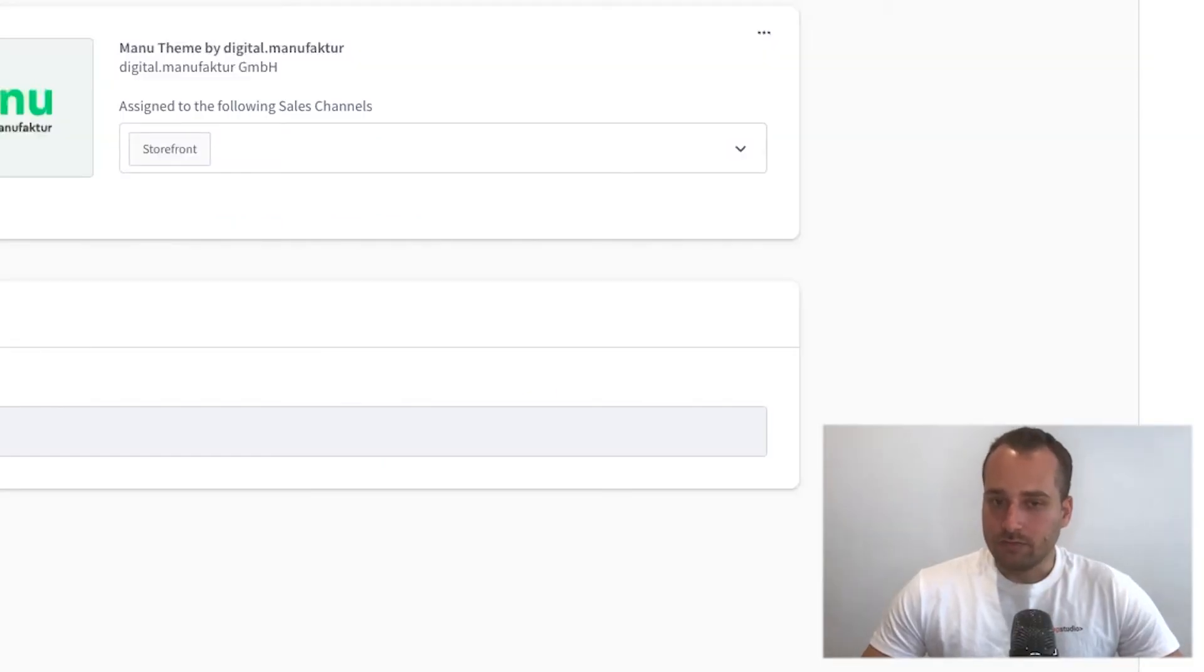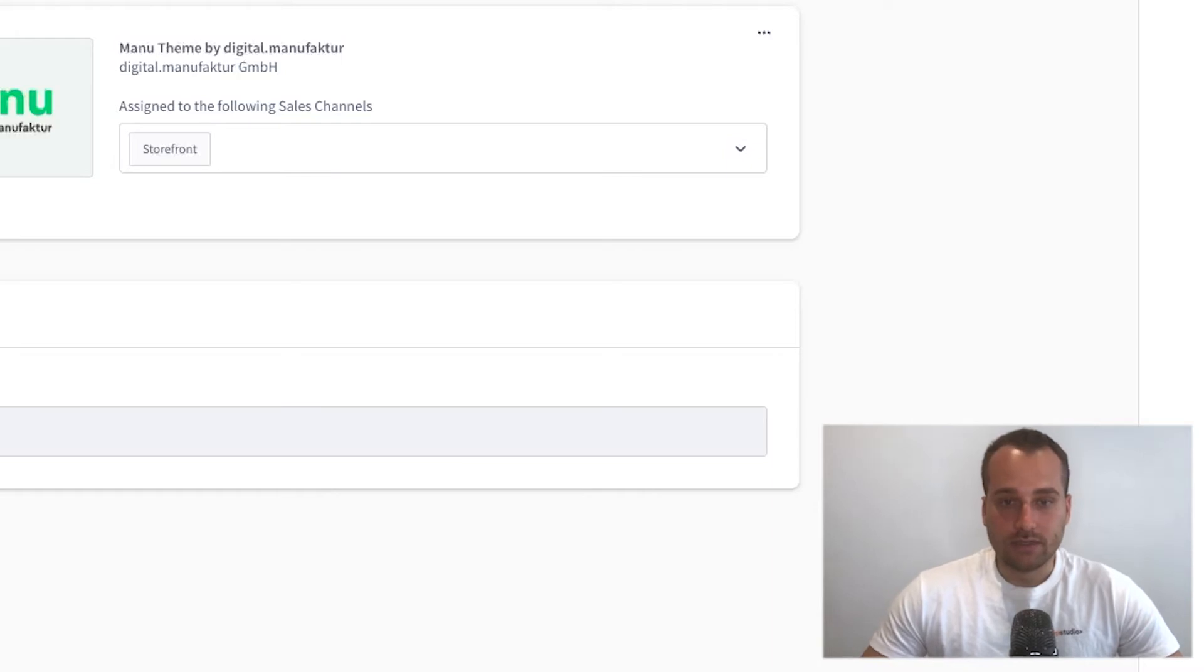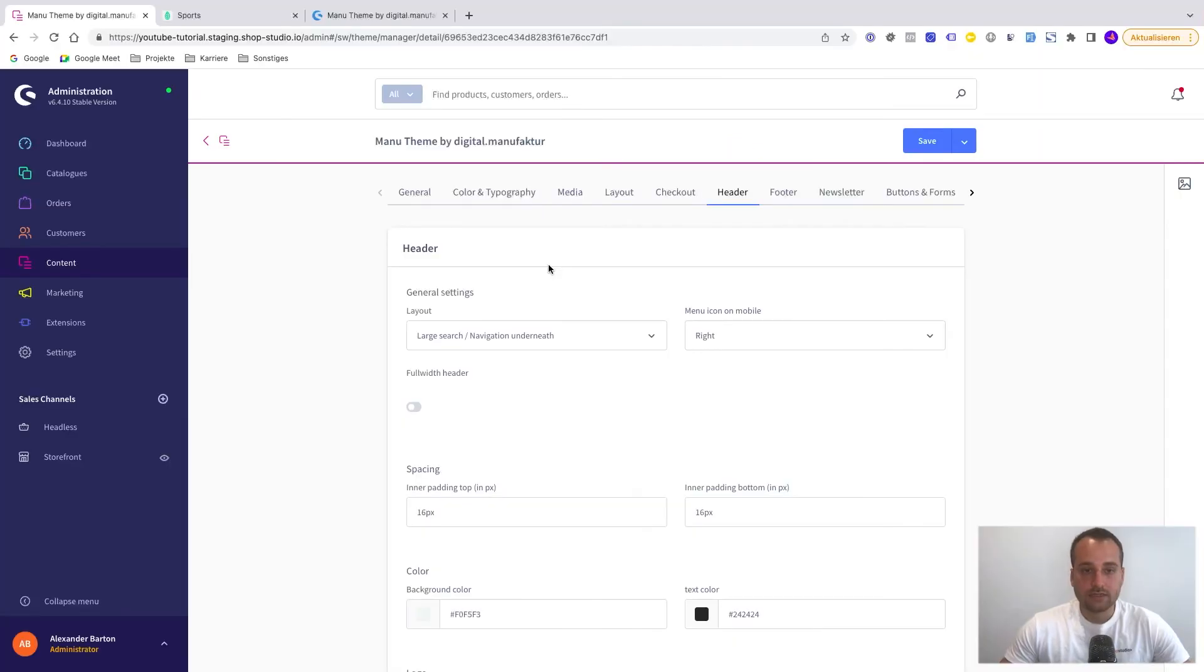It really depends on the theme. It's not that every theme has the same settings. It's always a bit different. The next example.